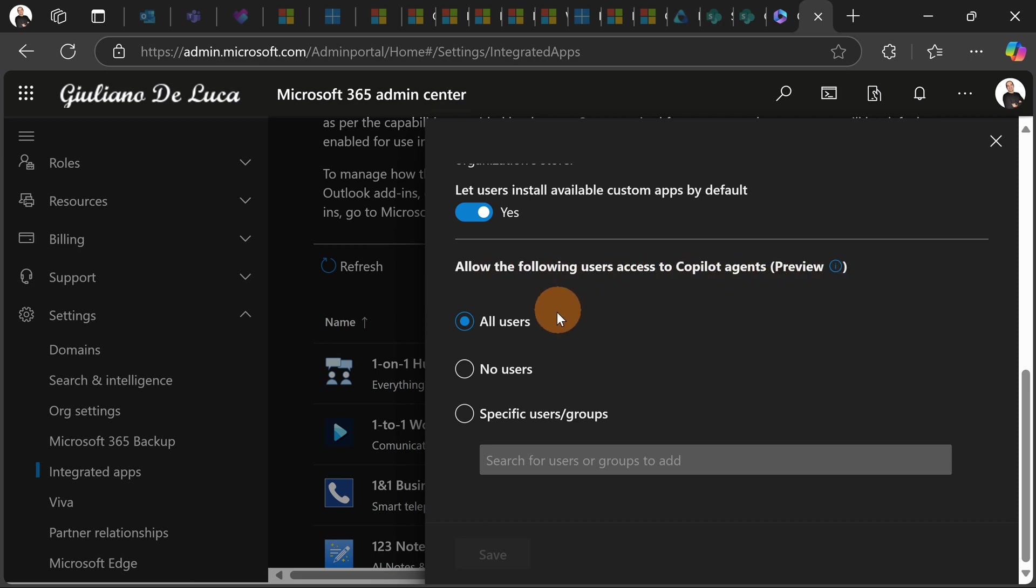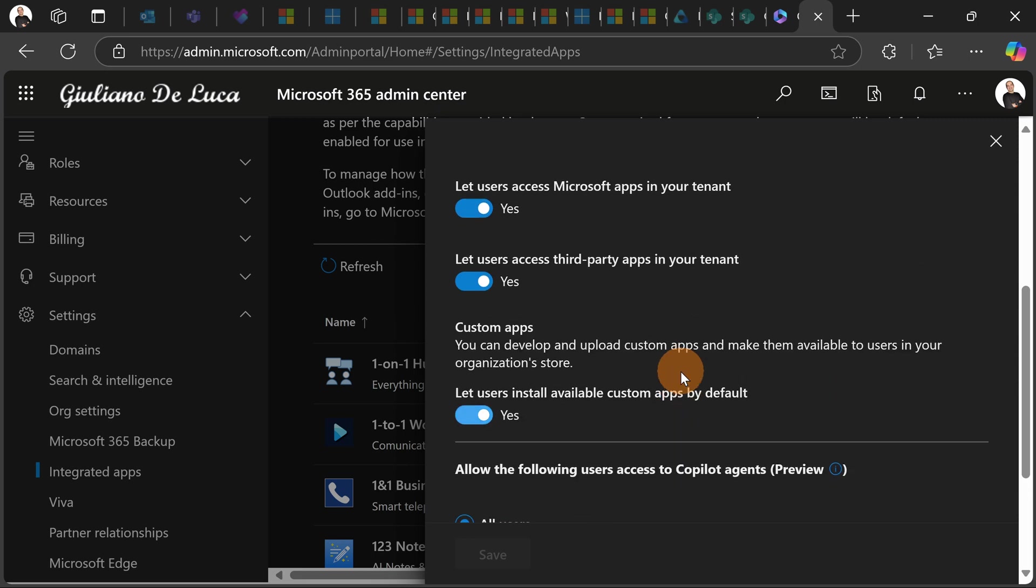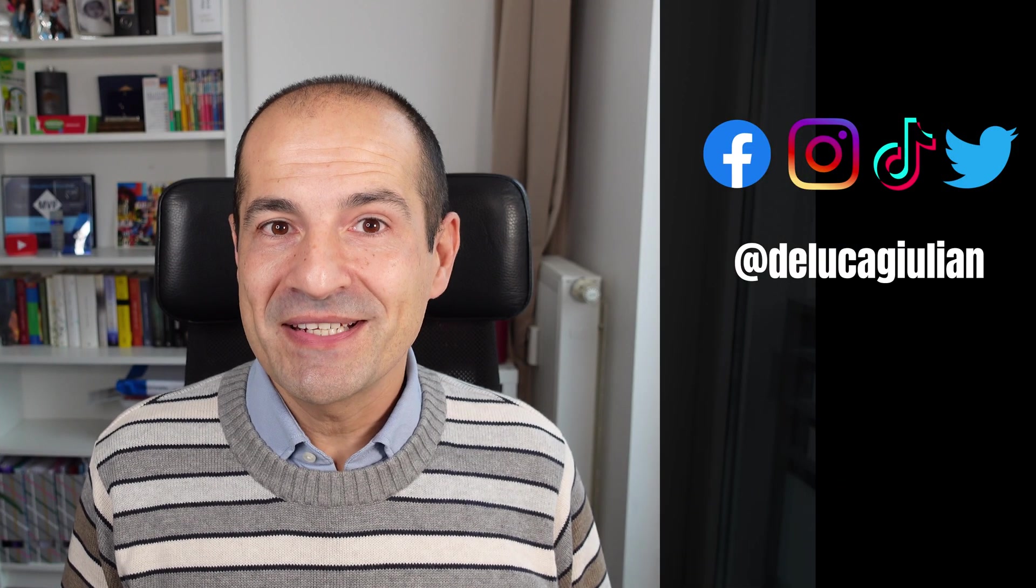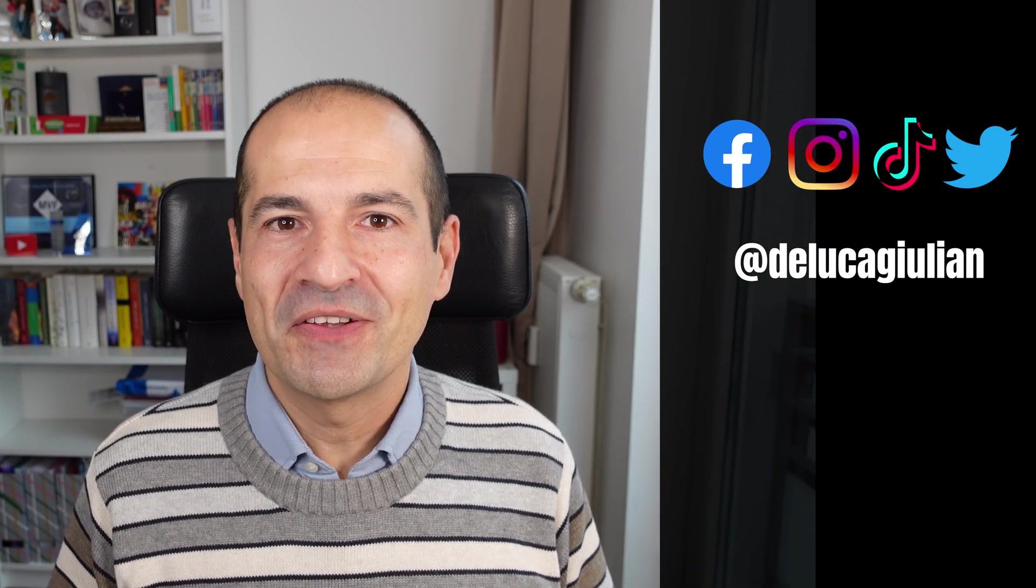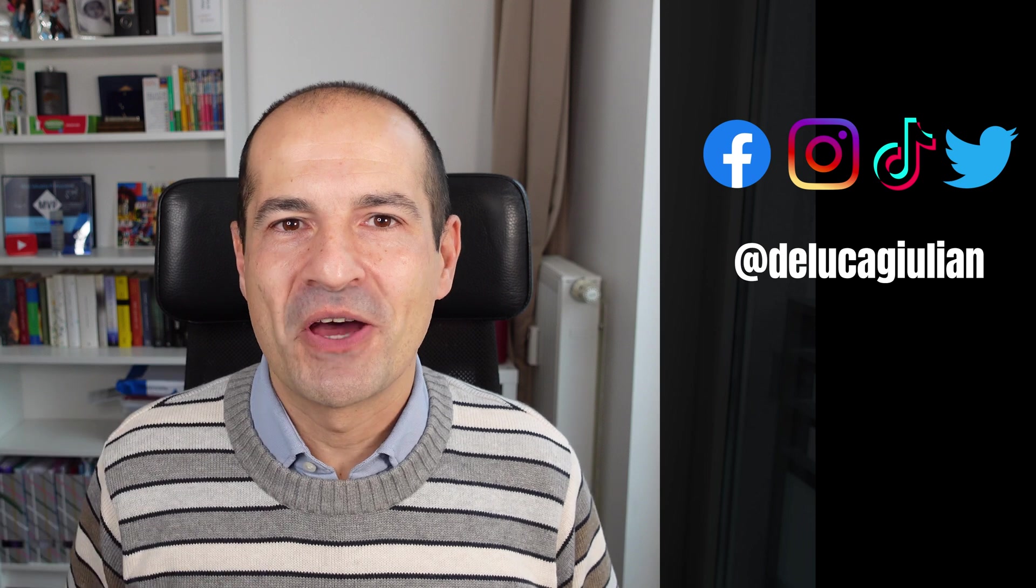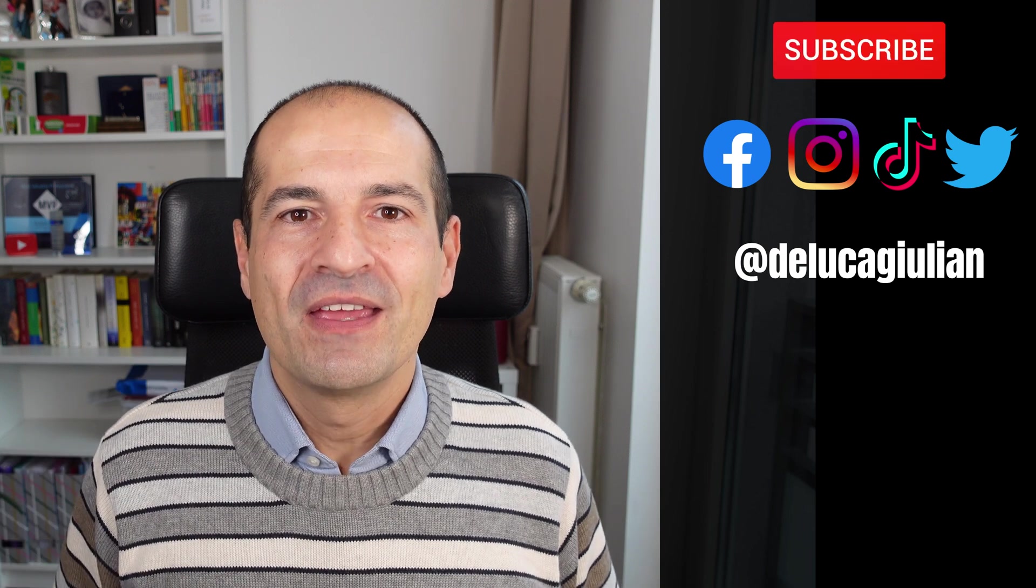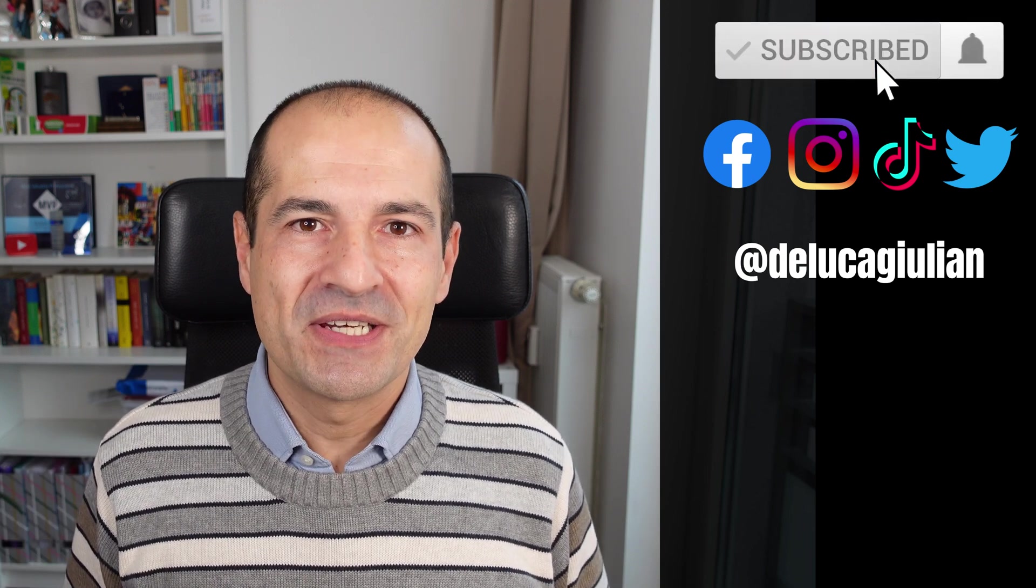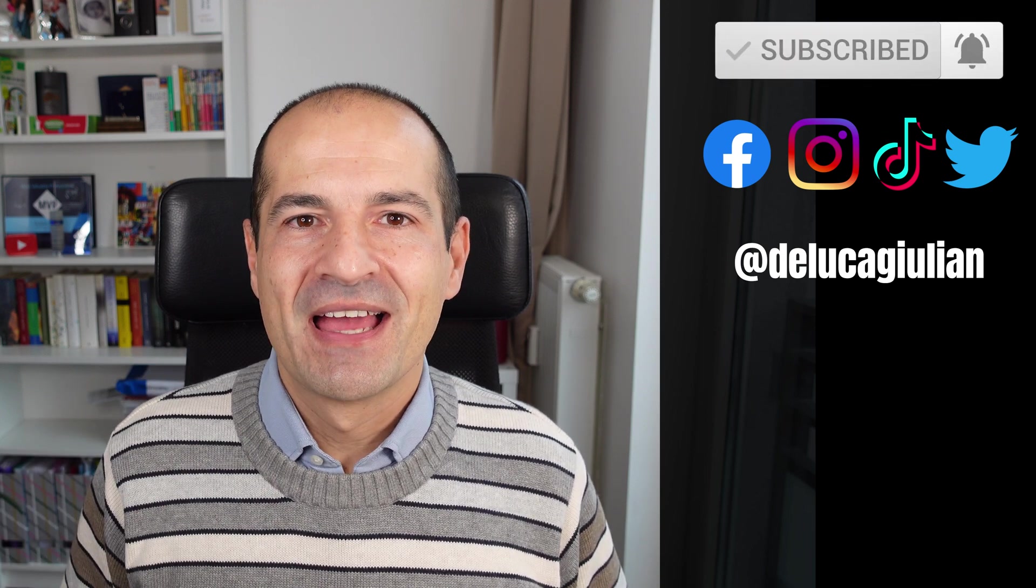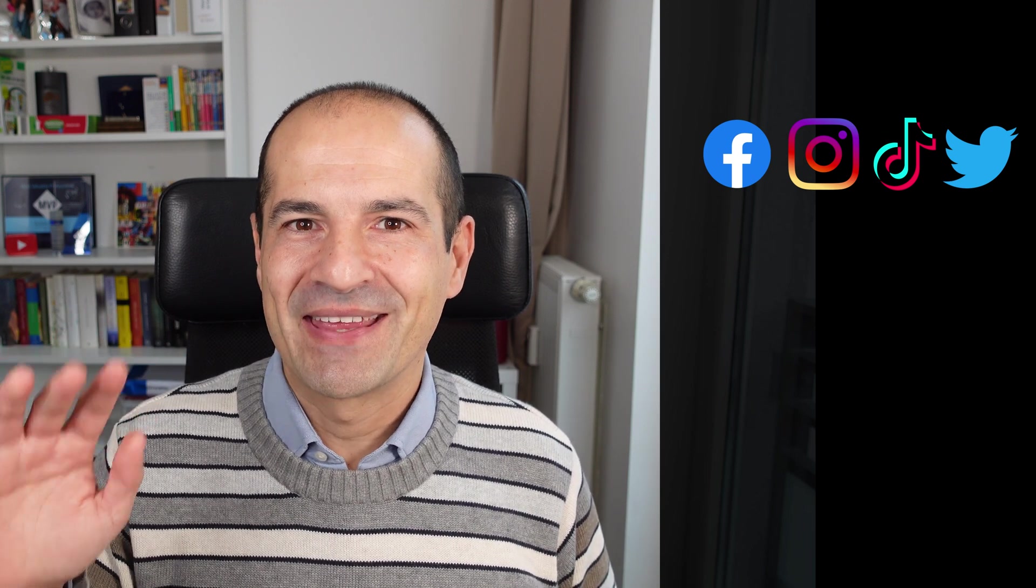This is in preview. They can decide if turn on all users or disable this functionality or just allowing a few people to use it. Have you already started to create new Copilot agents? Let me know in the comment down below. If you enjoyed this video please consider to subscribe and like. I hope to see you next time. Bye!